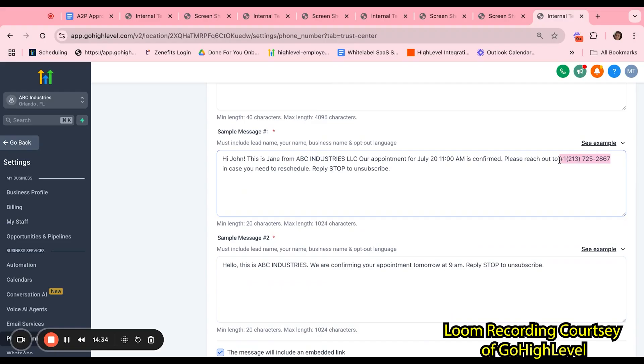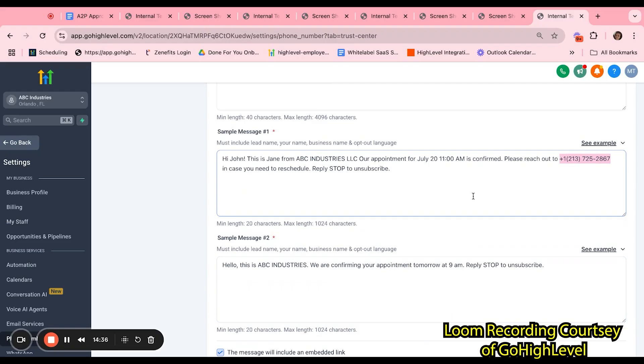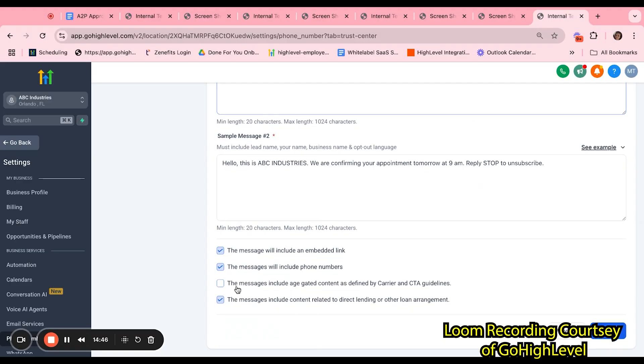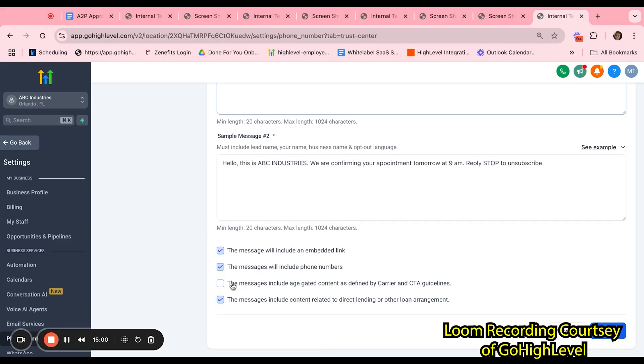You want to include the entire link when sending SMS. The second option is for when you will include a phone number. For example, in our sample message one, we do have a phone number in the sample message. So we want to go ahead and select this option. If you don't select these options, your messages are potentially going to be flagged. If you will be disclosing any kind of content that is age-gated, for example, if you will be referencing guns, alcohol, tobacco, you definitely want to make sure to check this off so again, your messages are not flagged.